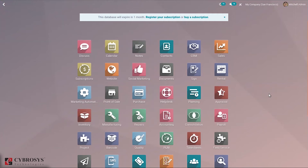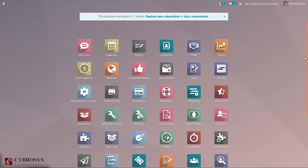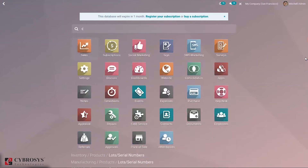Good day all and welcome back to our channel. In this video let's discuss the survey module in Odoo. We can use a survey for a range of purposes: collecting customer feedback, evaluating the performance of employees, measuring the success of an event, conducting interviews, and measuring how happy or satisfied customers and employees are with products, services, or their working environment.